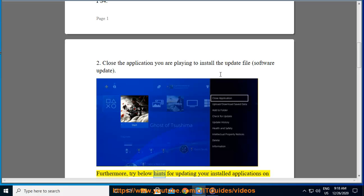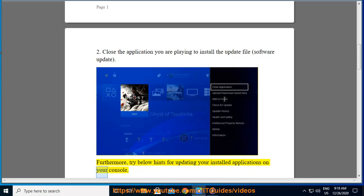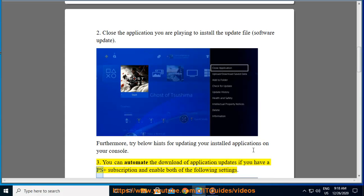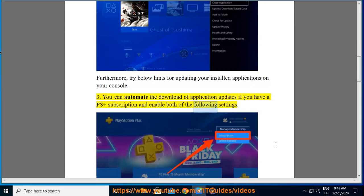Furthermore, try below hints for updating your installed applications on your console. Third, you can automate the download of application updates if you have a PS Plus subscription and enable both of the following settings.